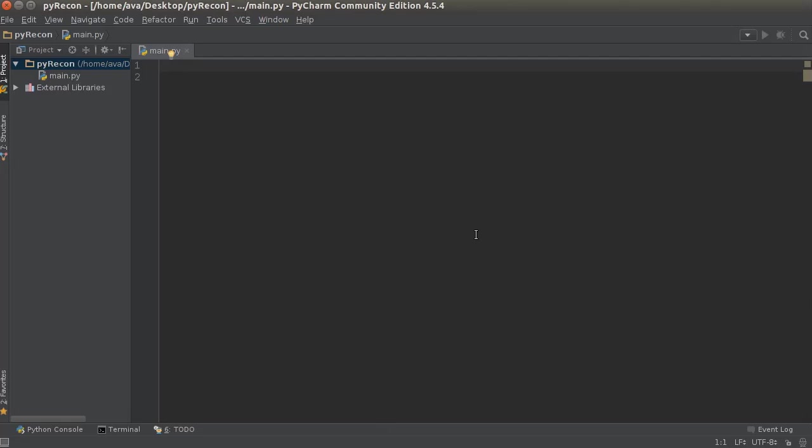What is going on guys, my name is Bucky Roberts and in this video series I'm going to be showing you how to build a Python reconnaissance scanner.